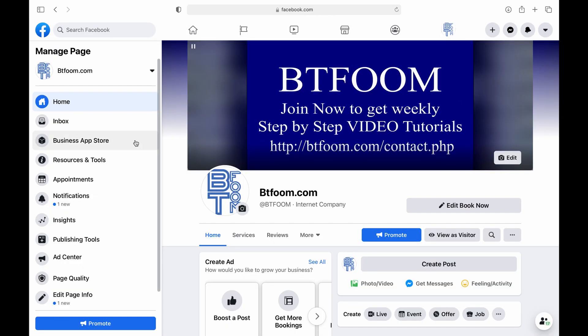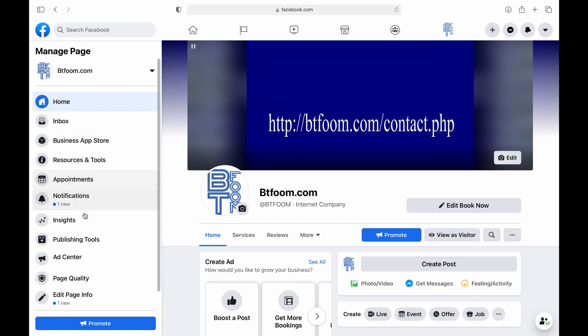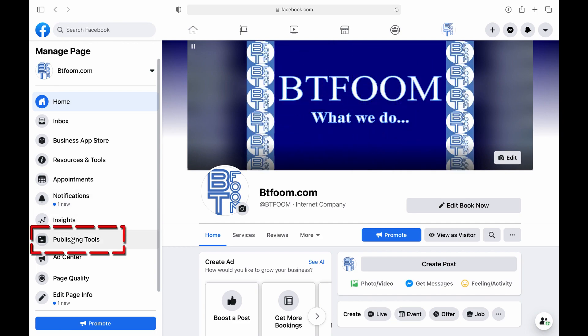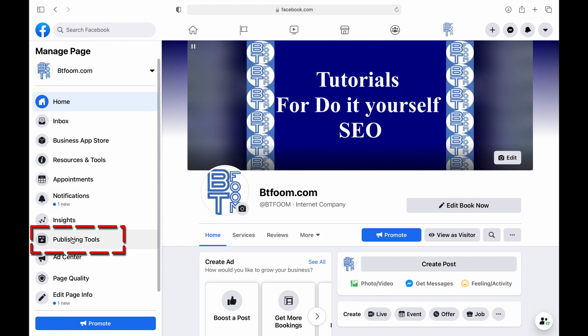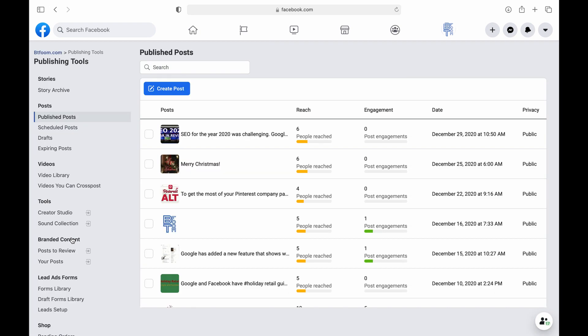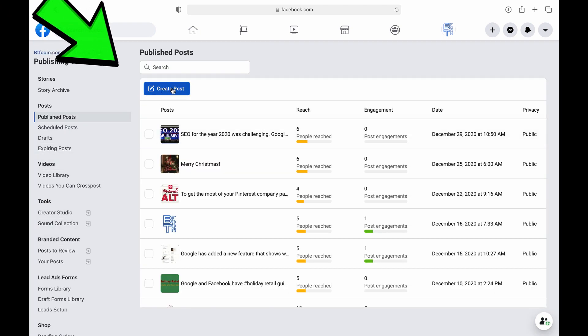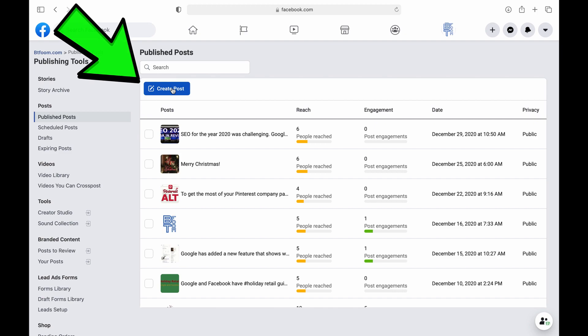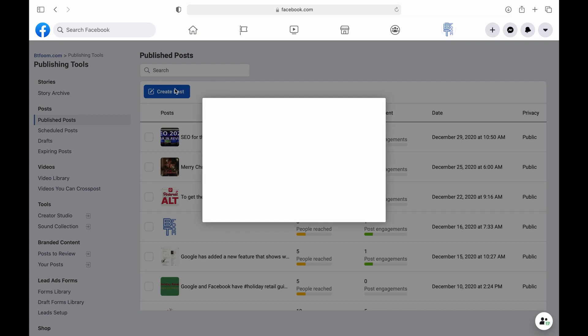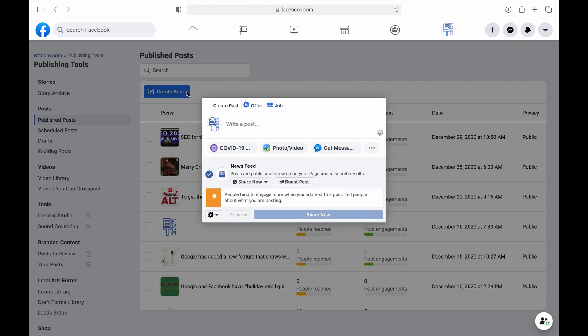Now over on the sidebar on the left you will see publishing tools. Click on that and after that loads in the top left you will see create a post. Click on that and it will open up the post window.